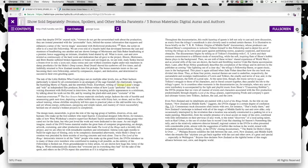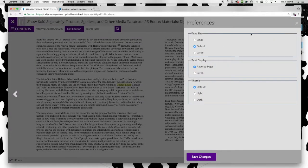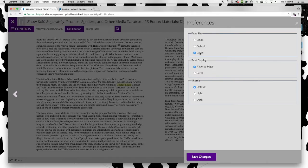Other options allow the user to increase or decrease the text size, or to switch from page turning to scrolling.